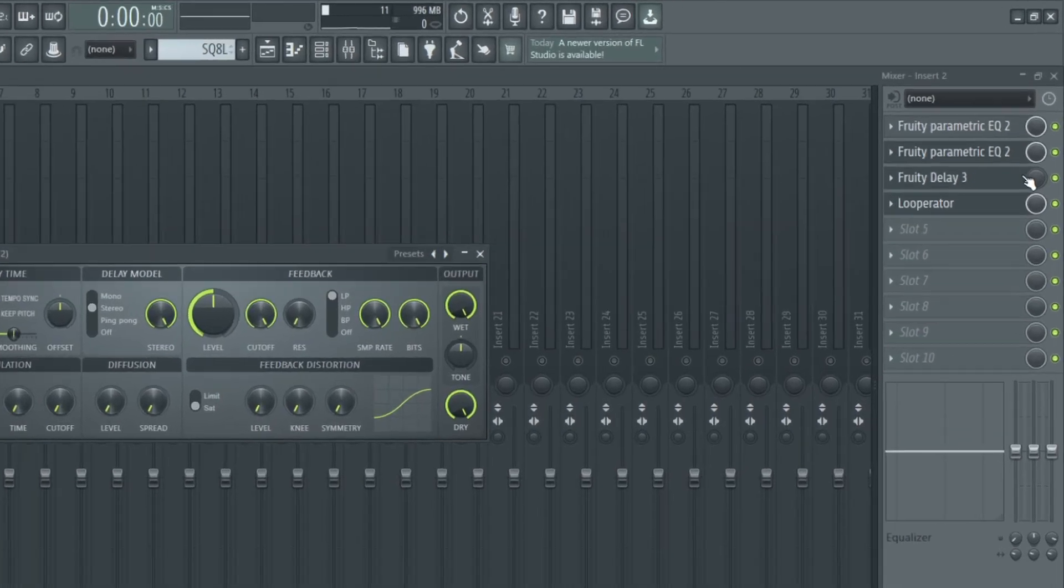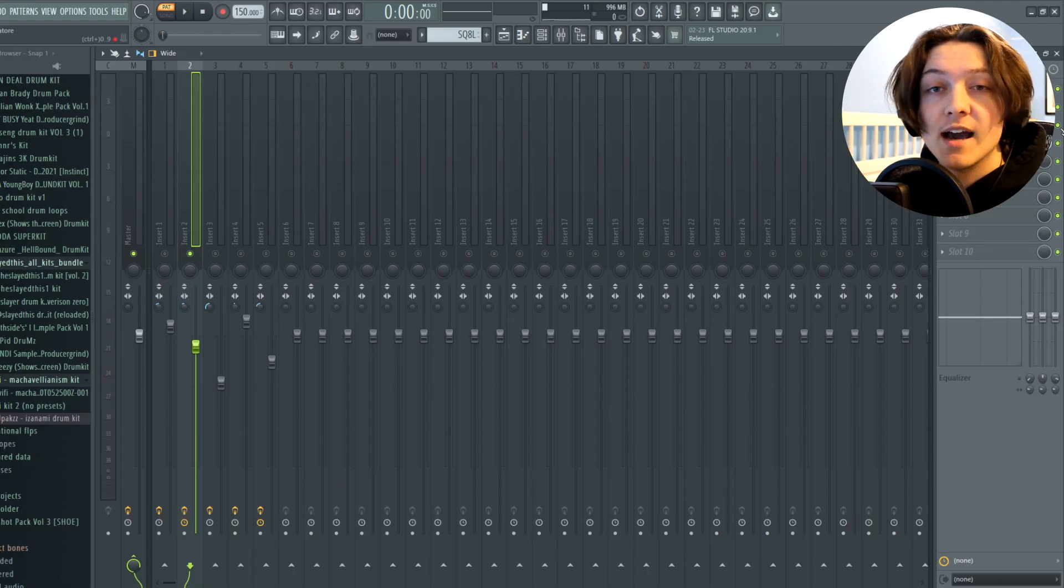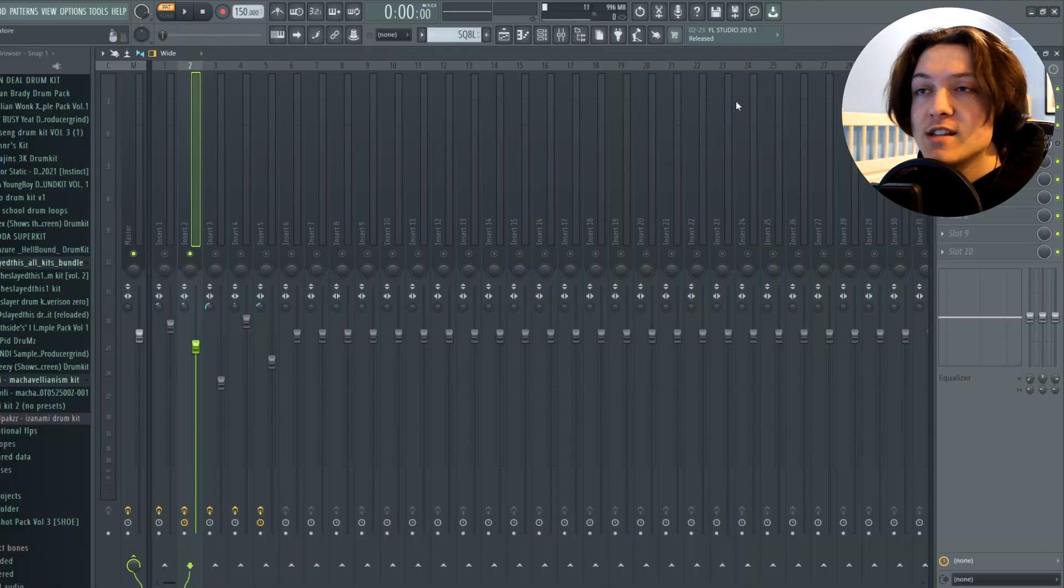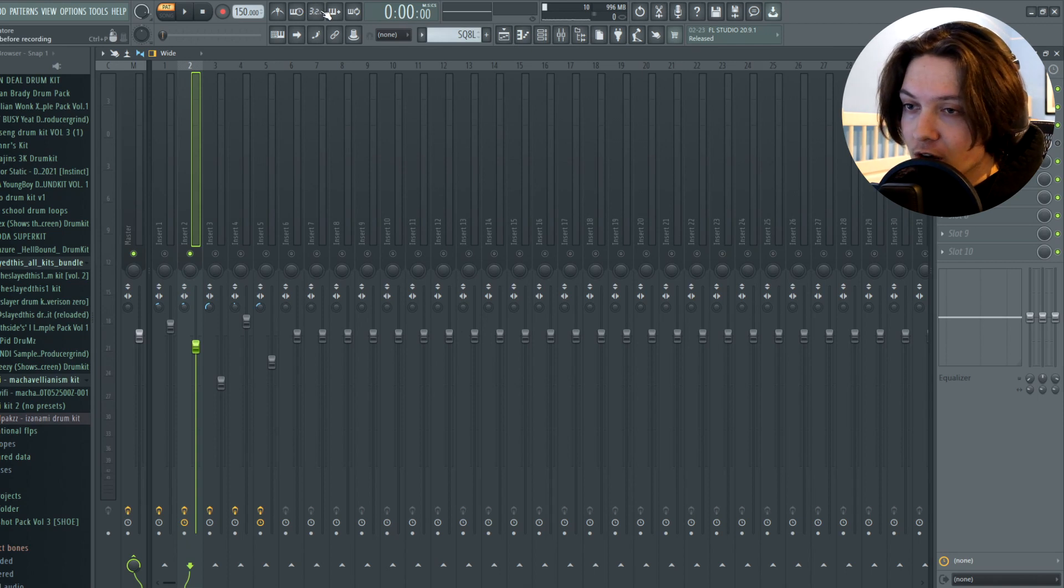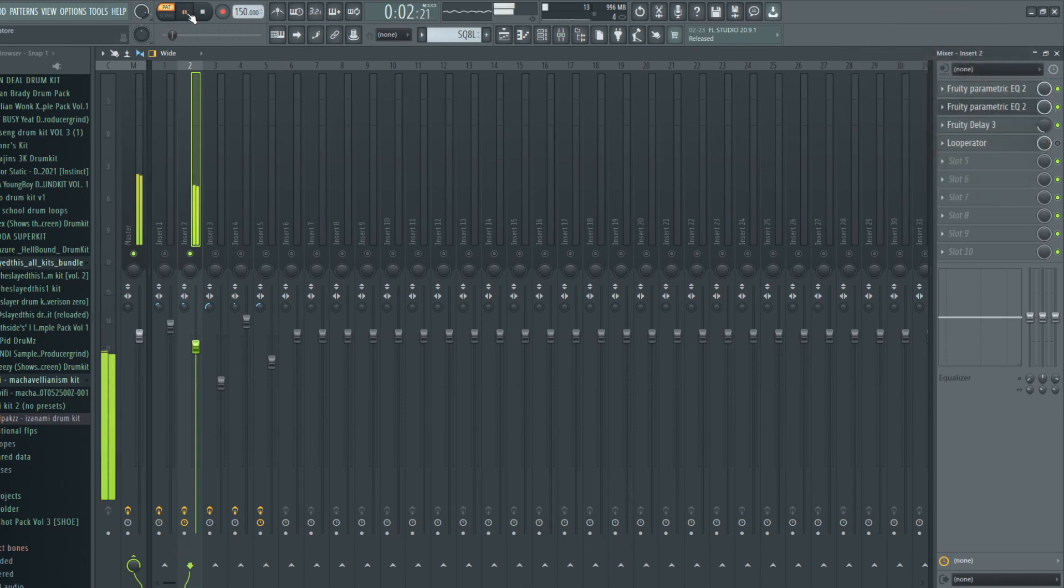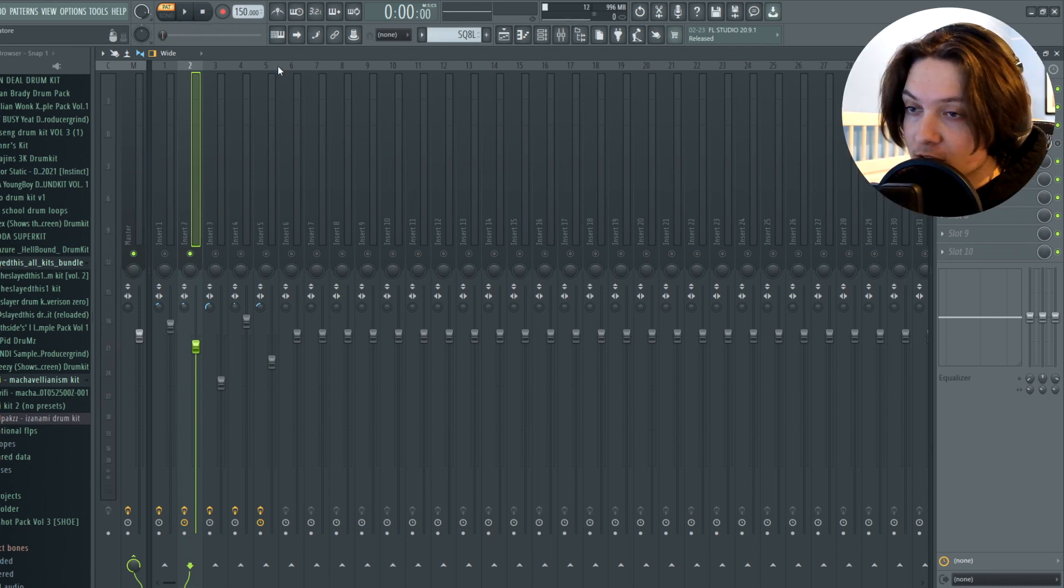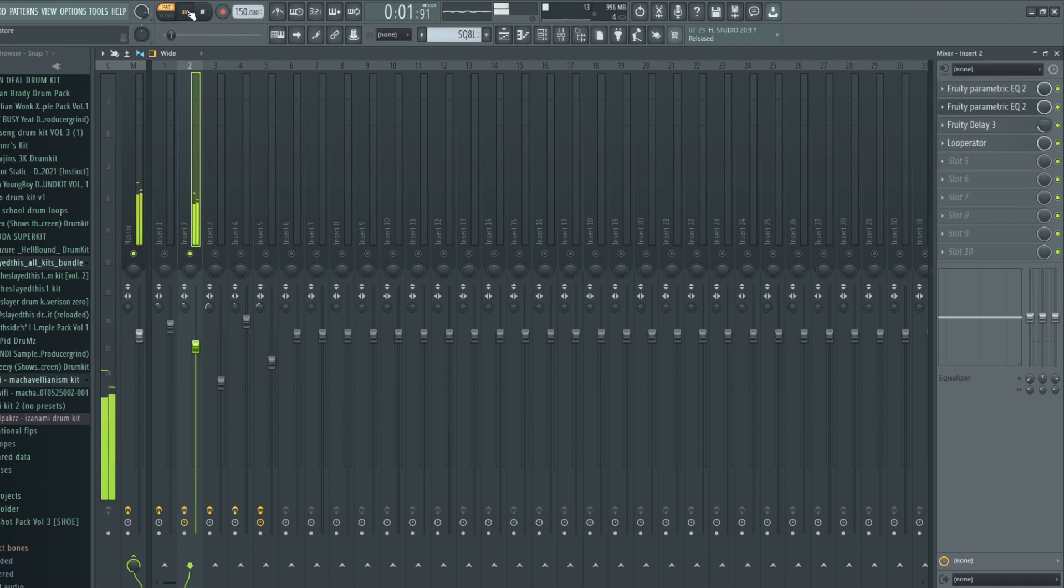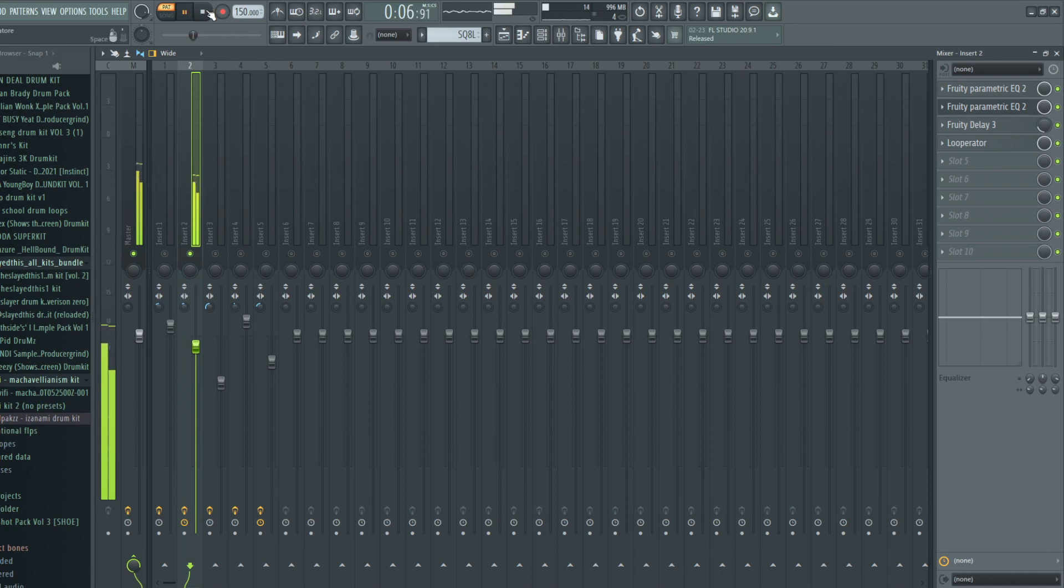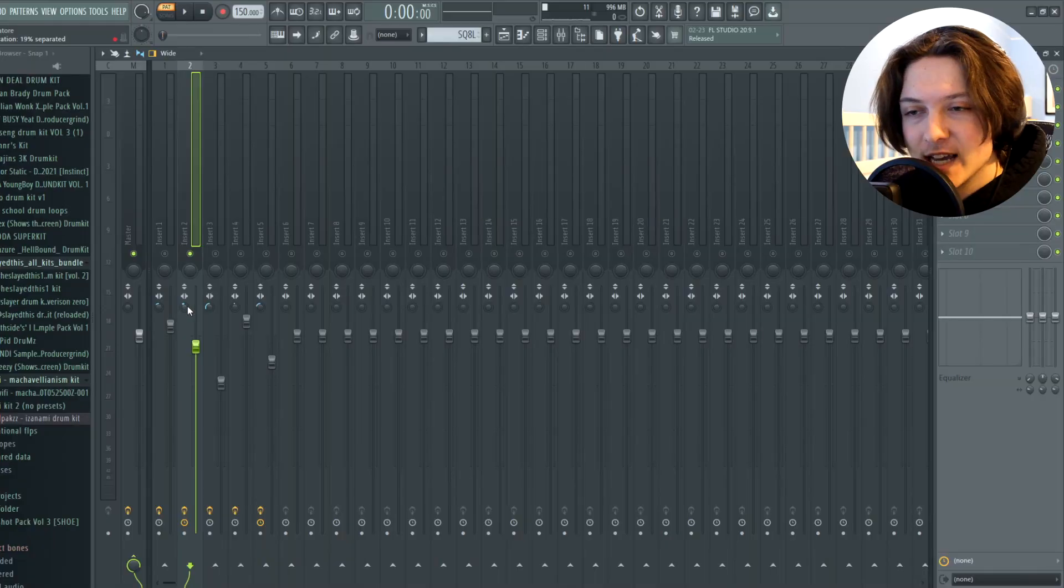And the last thing I added is a looperator. It's kind of hard to explain what this looperator is doing, but basically, as the melody plays, it replays. I'll just play it so you guys can hear it. So here's what it sounds like with the looperator off. And here's what it sounds like with the looperator on. So as you guys just heard, it's kind of like replaying the chords after they play a second time. And once again, I stereo shaped it just a little bit.